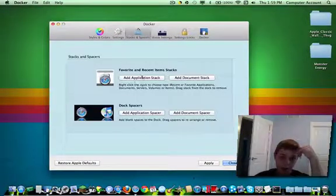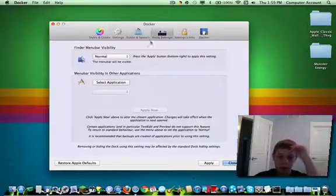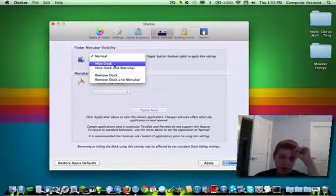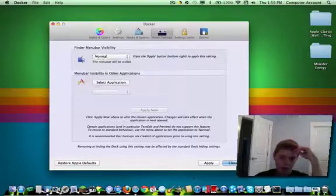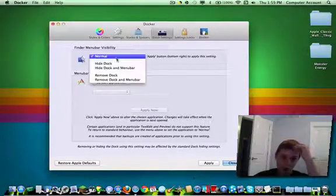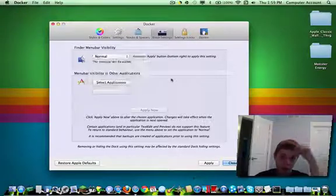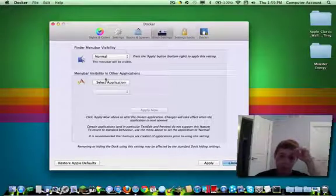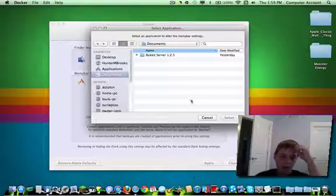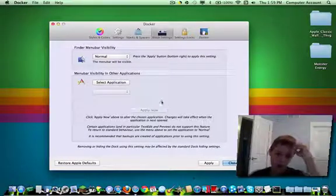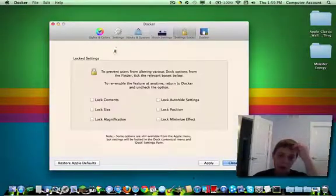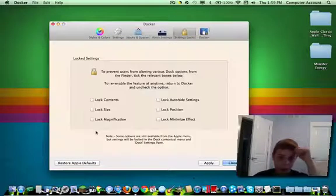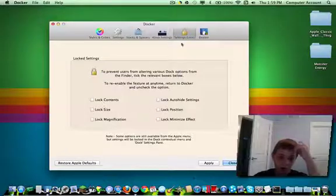Stacks and spacers, you can add those if you want. Kiosk settings. You can hide the dock, hide dock and menu bar, which the menu bar is right here. Remove dock, remove dock and menu bar. So they will be removed, but you can always change that. Menu bar visibility, you can select the application you want visible, which I don't need to do. Settings locks, you can change that if you want, like lock magnification, lock size, all that stuff.